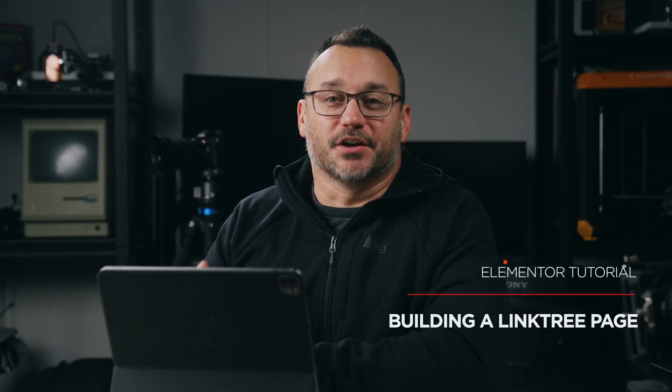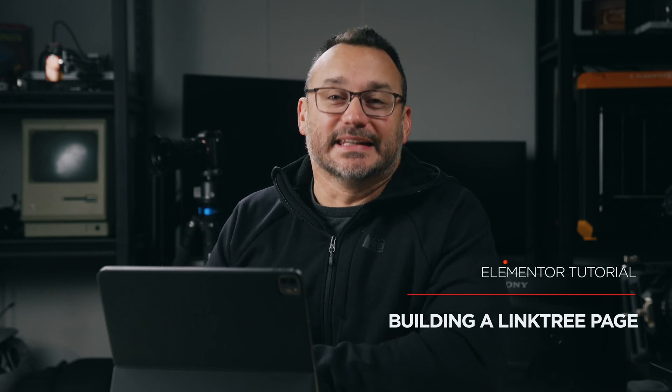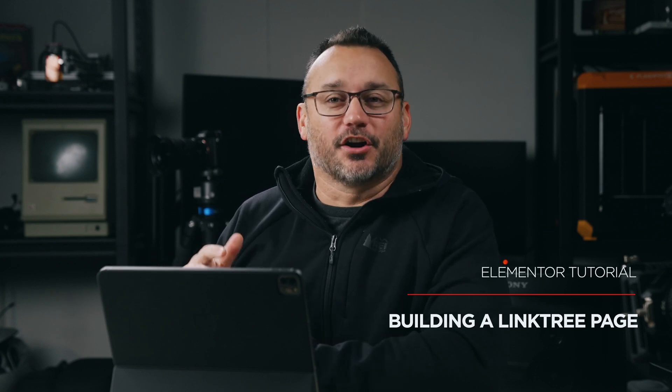Hey, it's Jared. In this video, we're going to build your own links page, just like a Linktree page. So we're building our own Linktree page because we want to have more control over it.